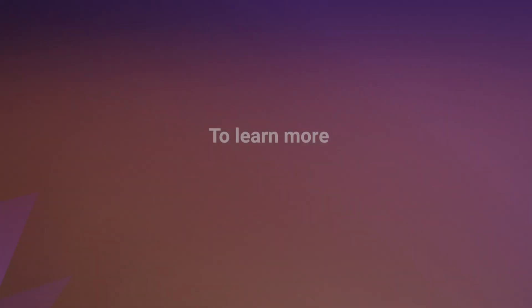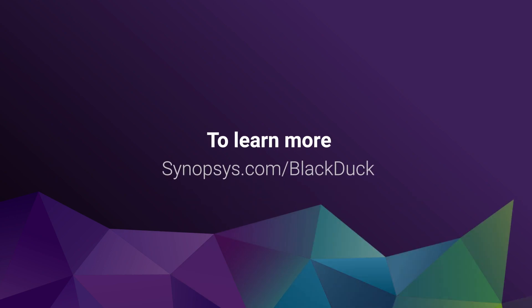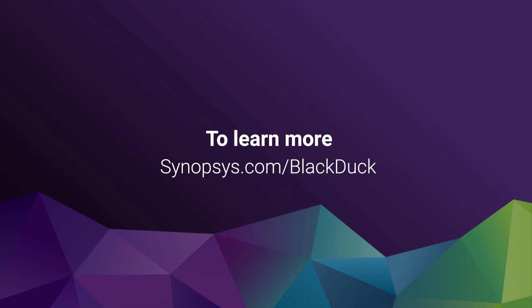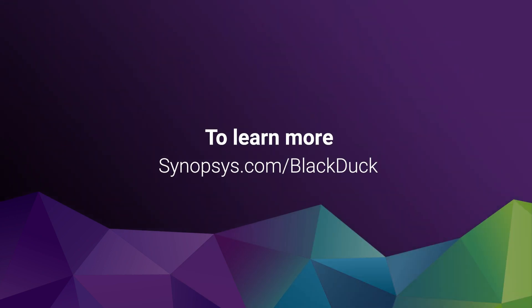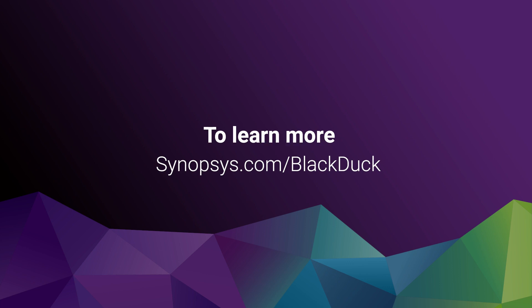To learn more about how to identify open source and vulnerabilities in containers, mobile apps, and embedded software, visit synopsys.com/blackduck.